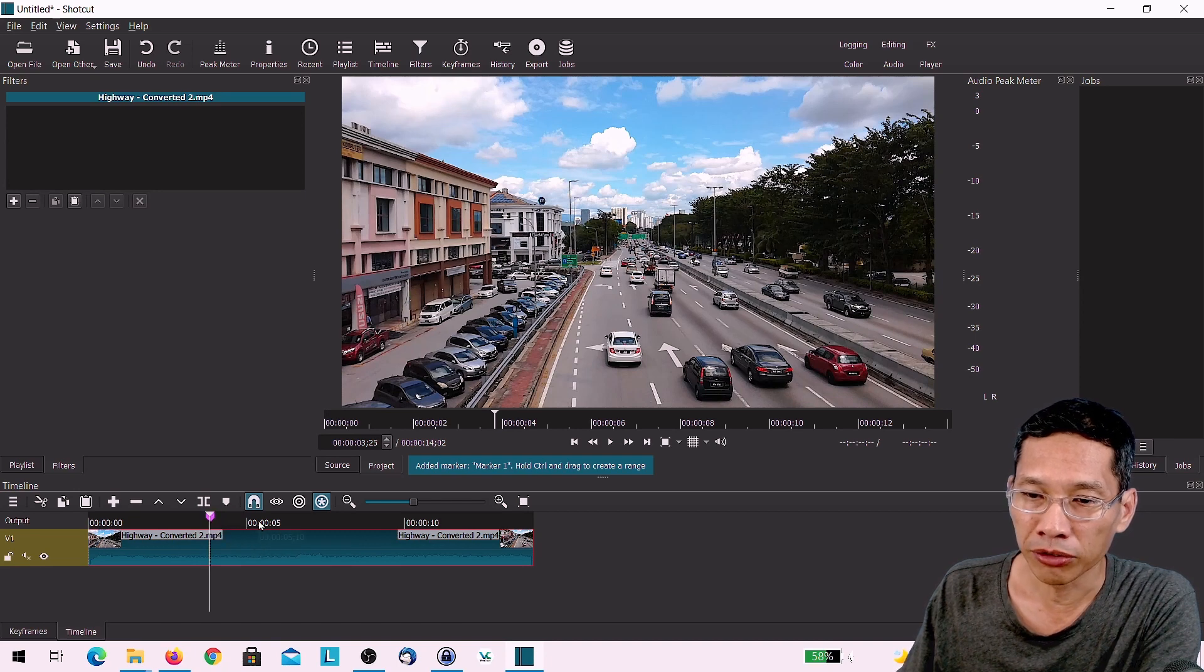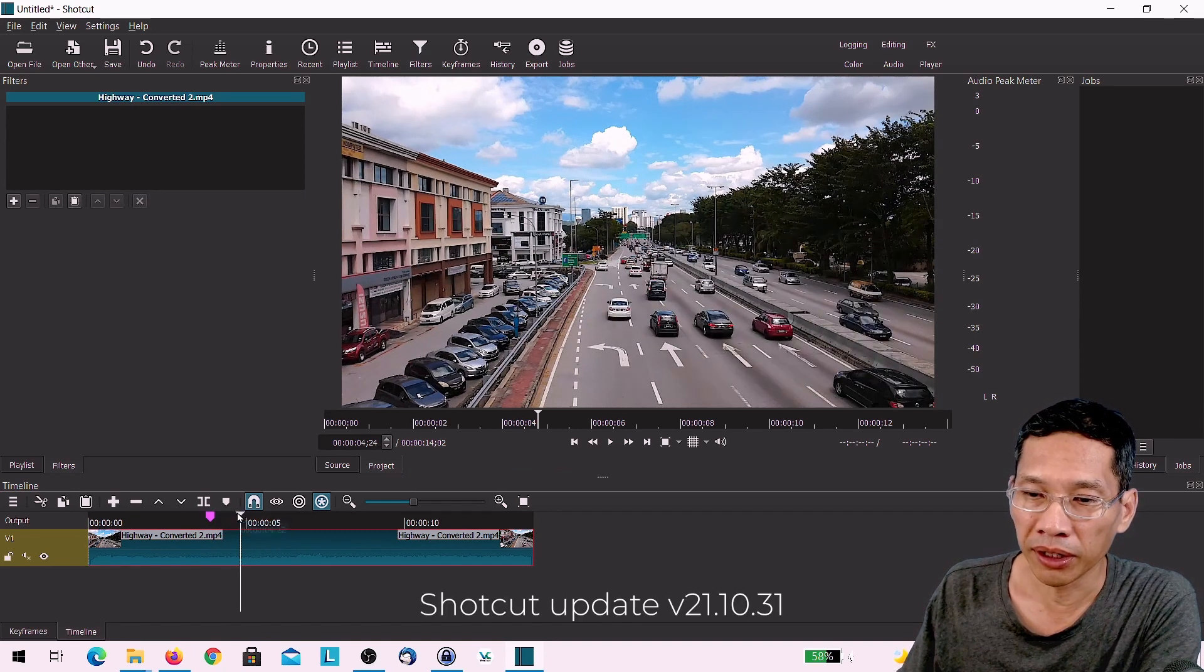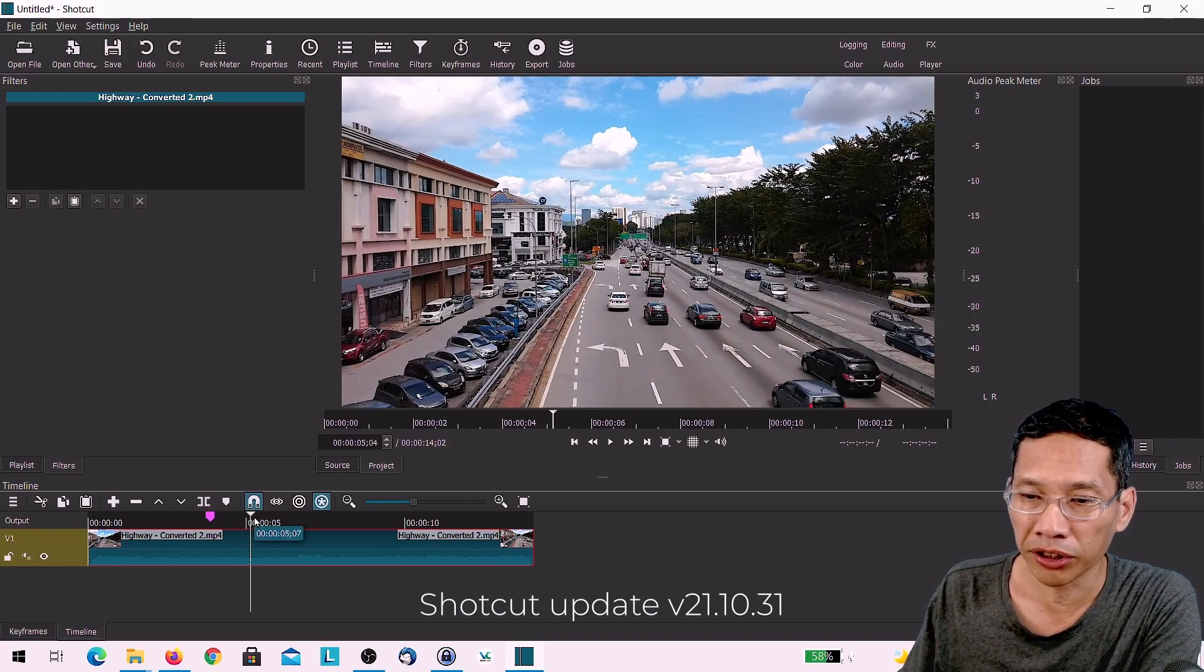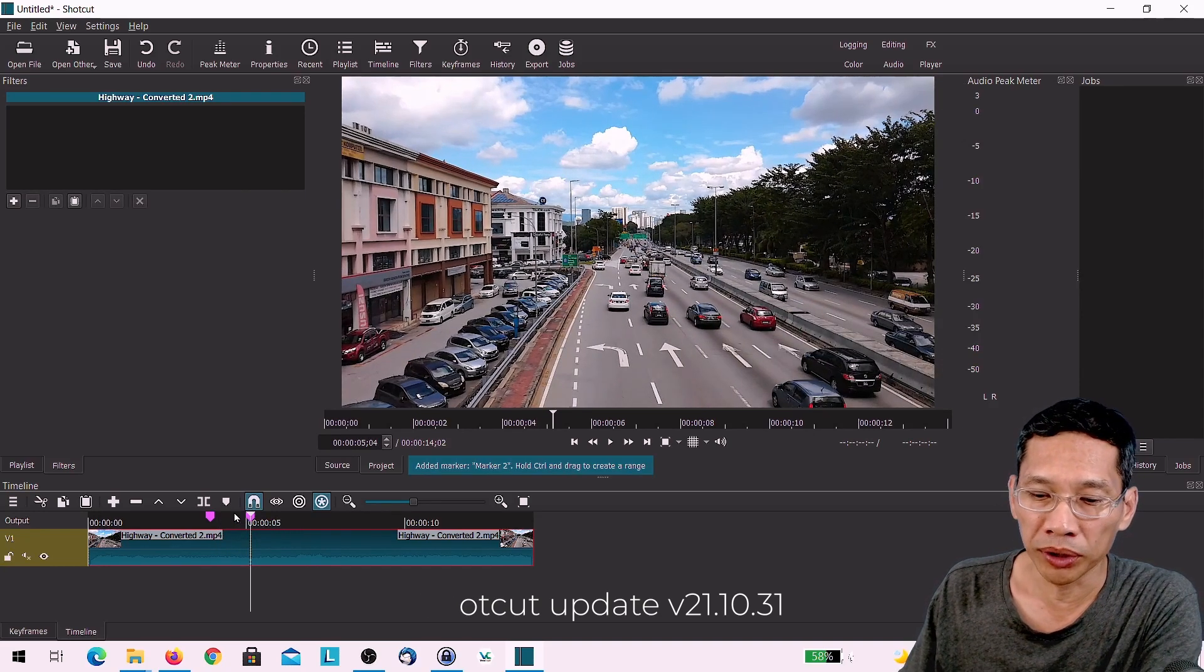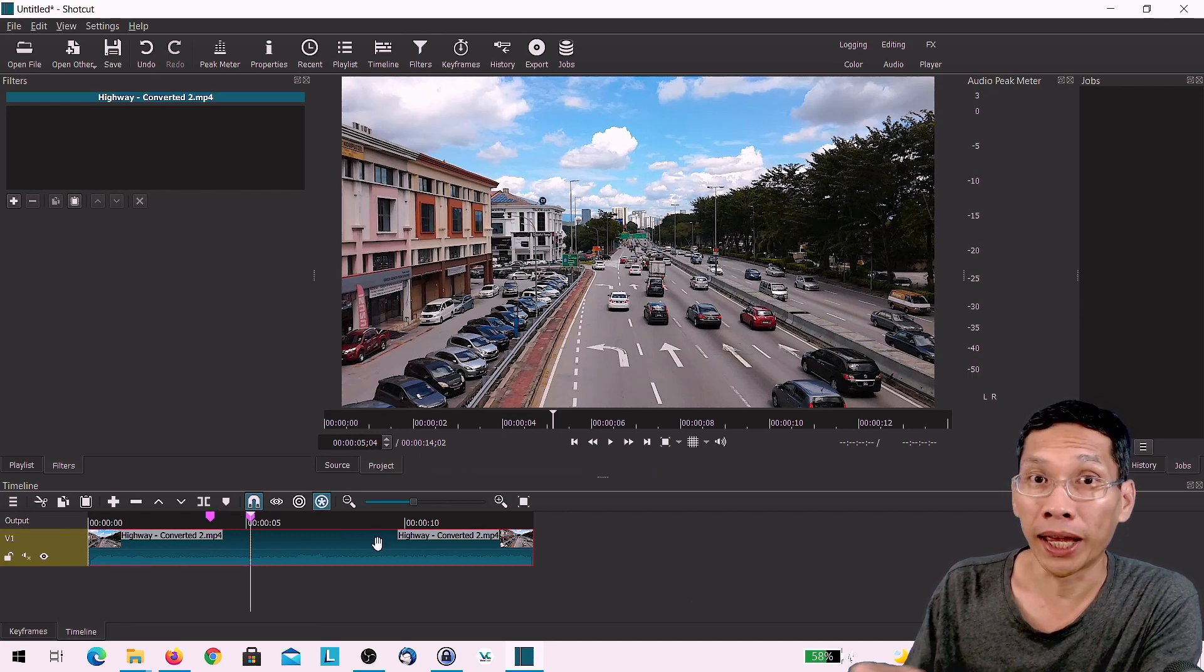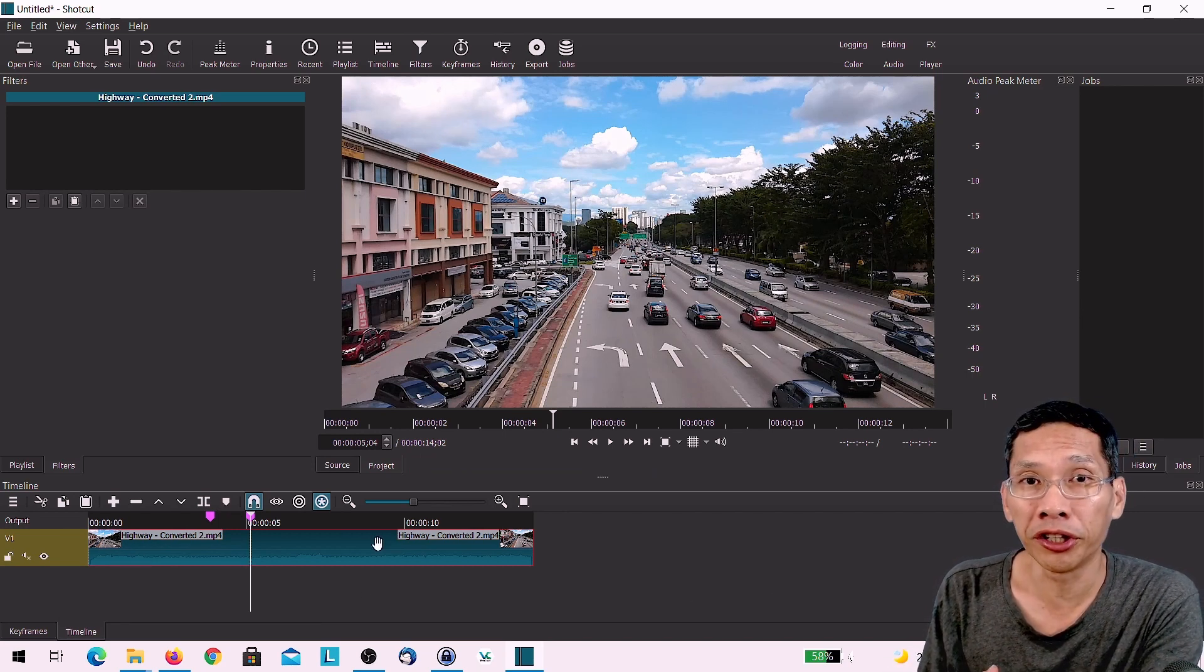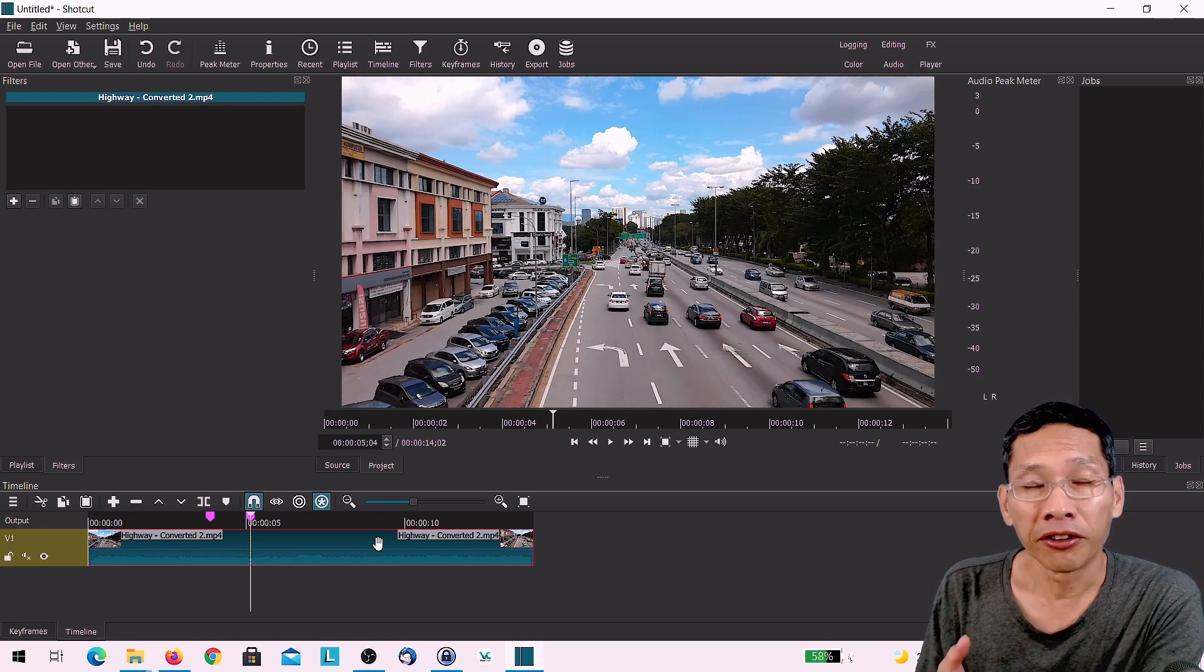So let's say you have a marker over here and then probably somewhere around here, you can create another marker and that would be the point where you want to add some text, for example, or you want to create some effects.